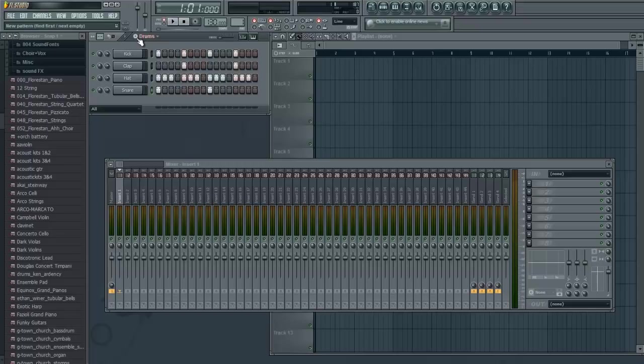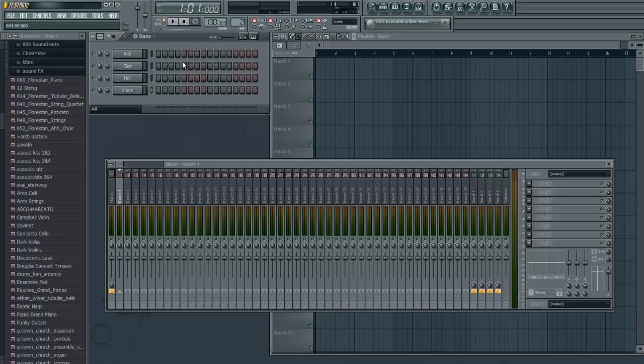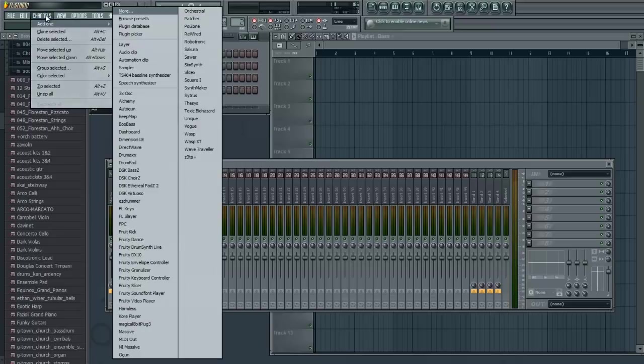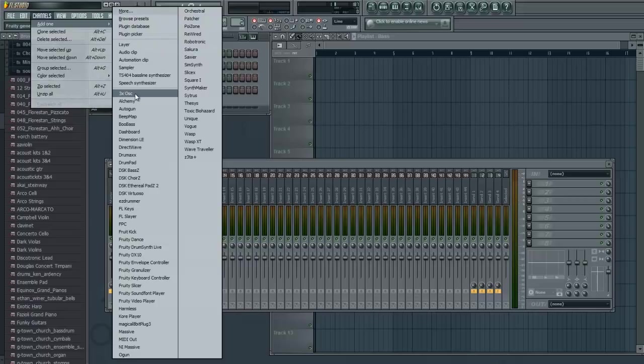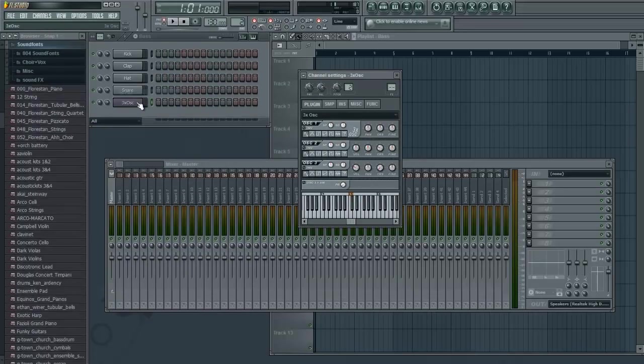To color the pattern, you just click on this little thing right here and it brings up this list. We're going to go with red. Now, we have our drums. Let's go ahead and make a bass. So you click on this little plus sign or the circle with the plus in it. And another naming thing comes up. We're going to name pattern two, bass.